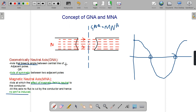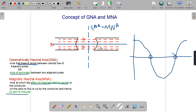So I think you have got the concept of GNA and MNA. To recall: when you draw a central line for the poles and bisect it, that axis is called GNA. MNA is that axis where the effect of the magnetic field is neutral. For this condition, GNA and MNA coincide.